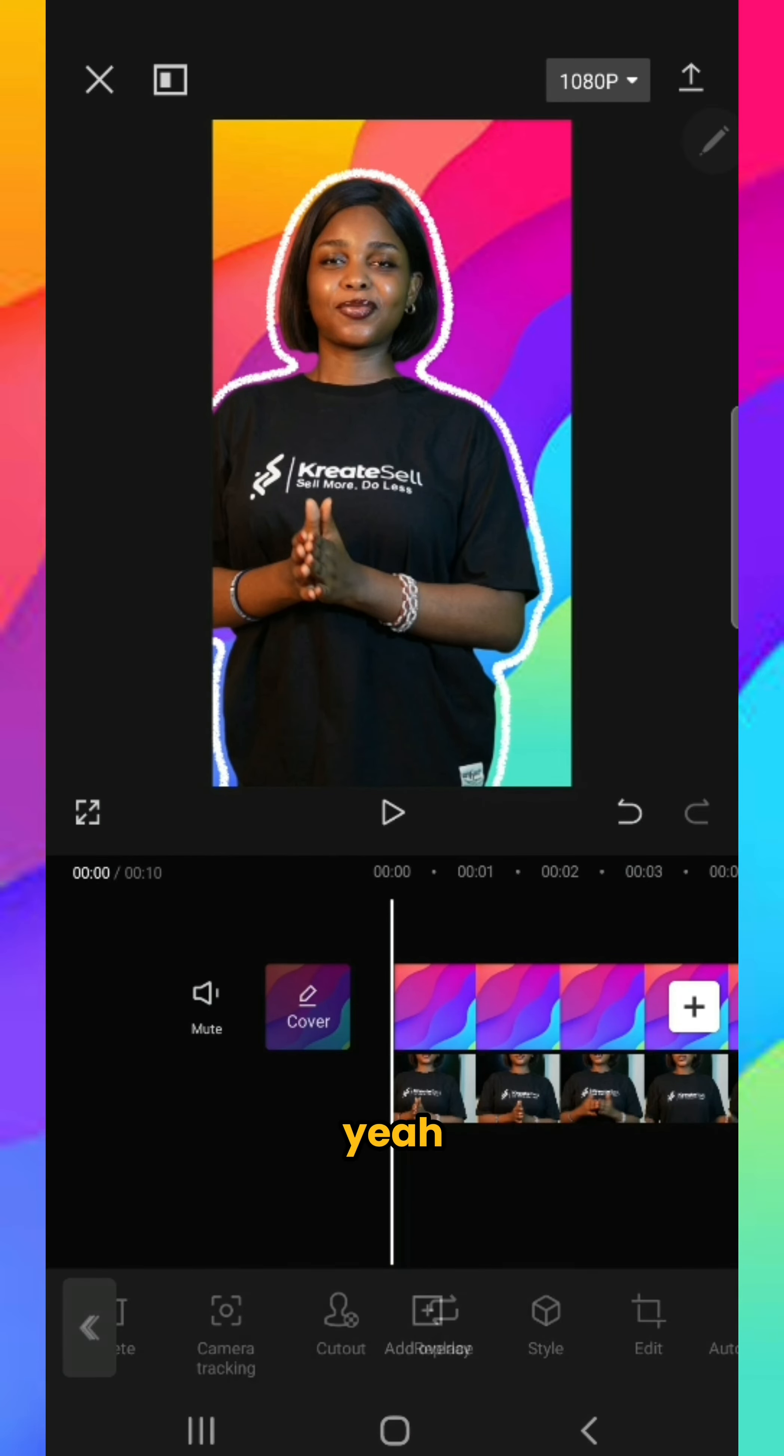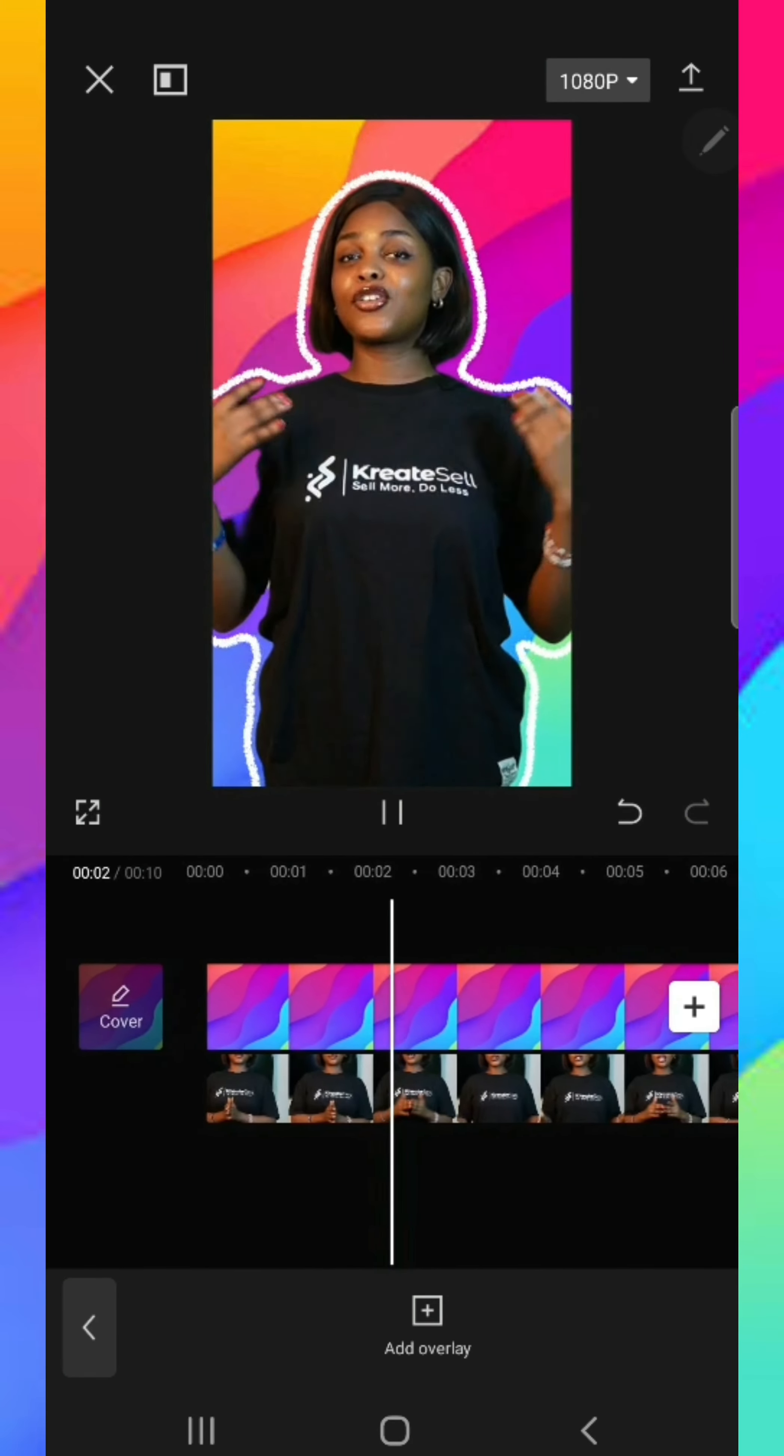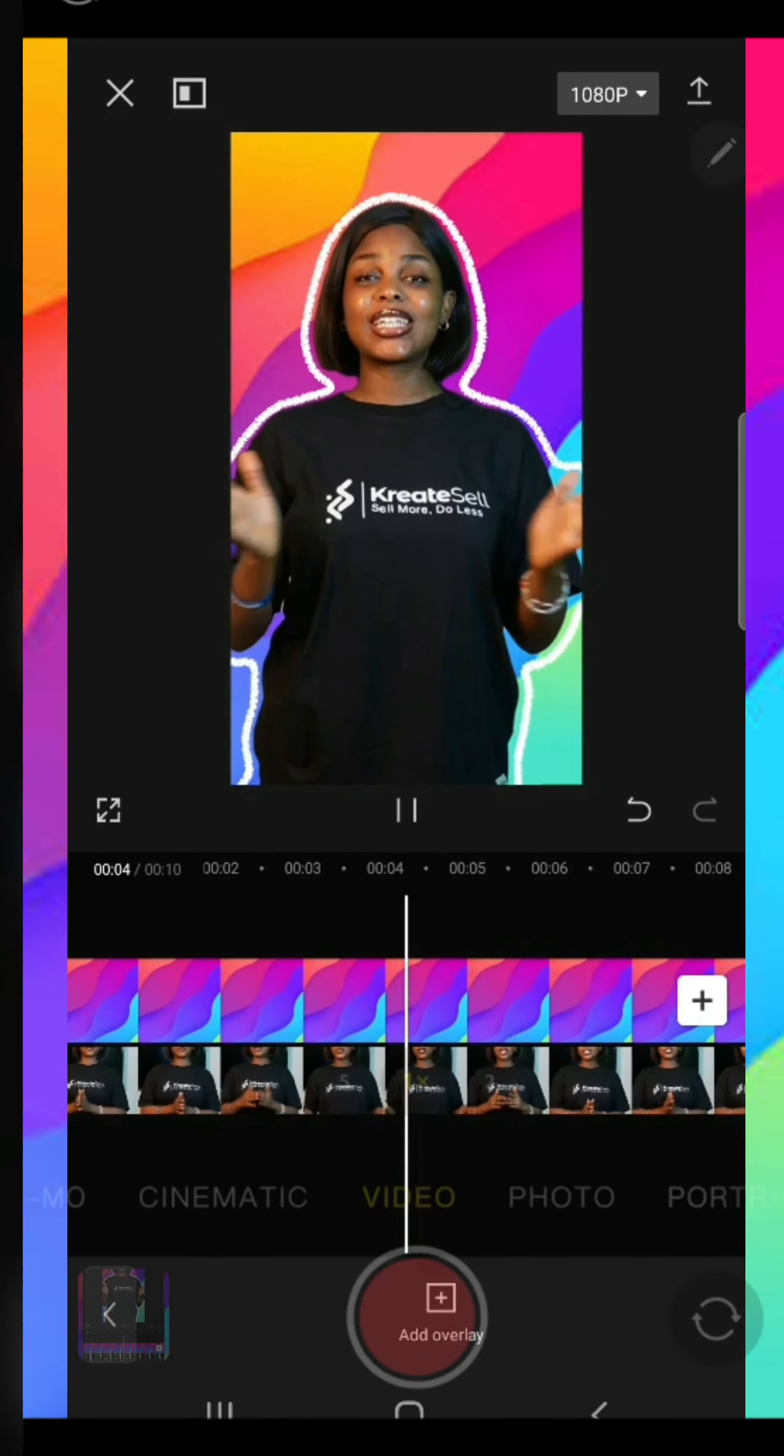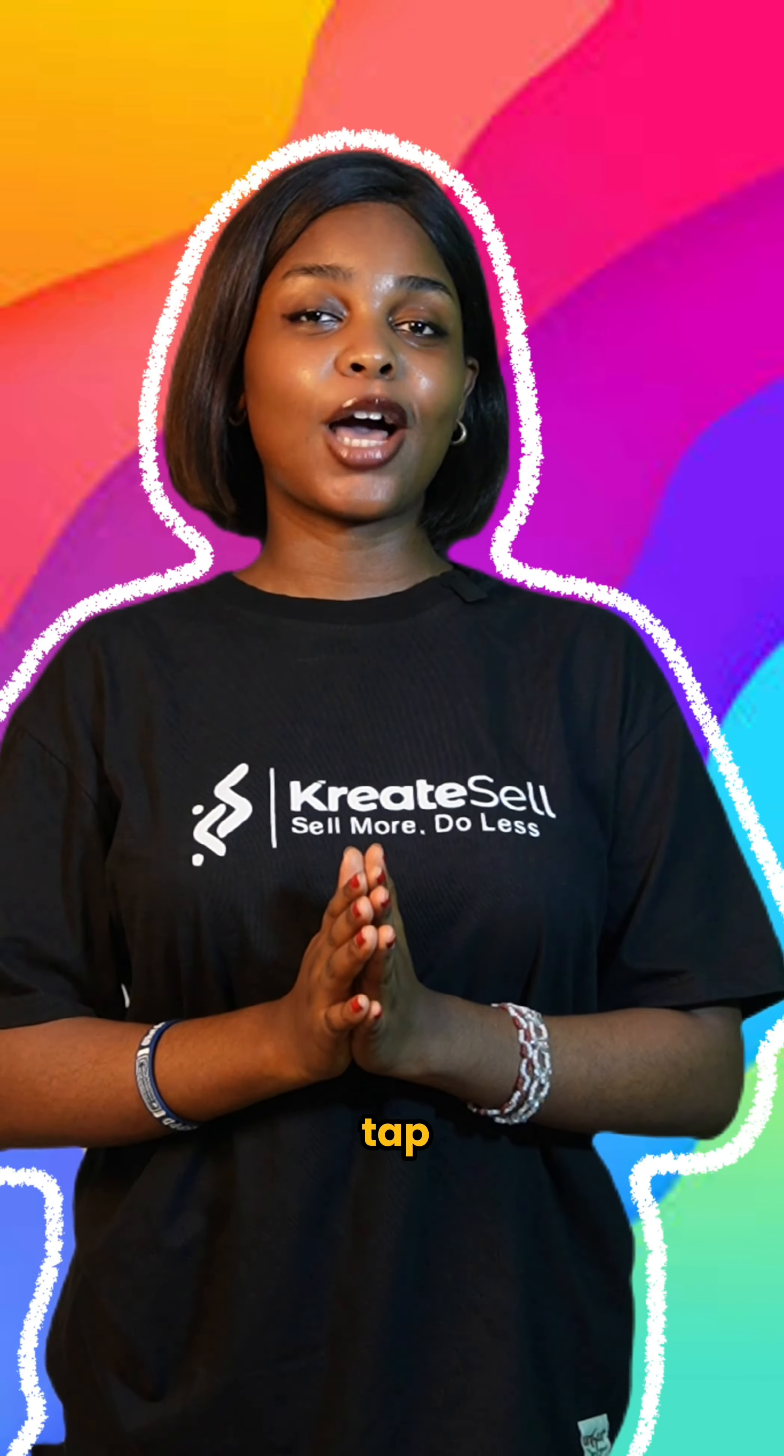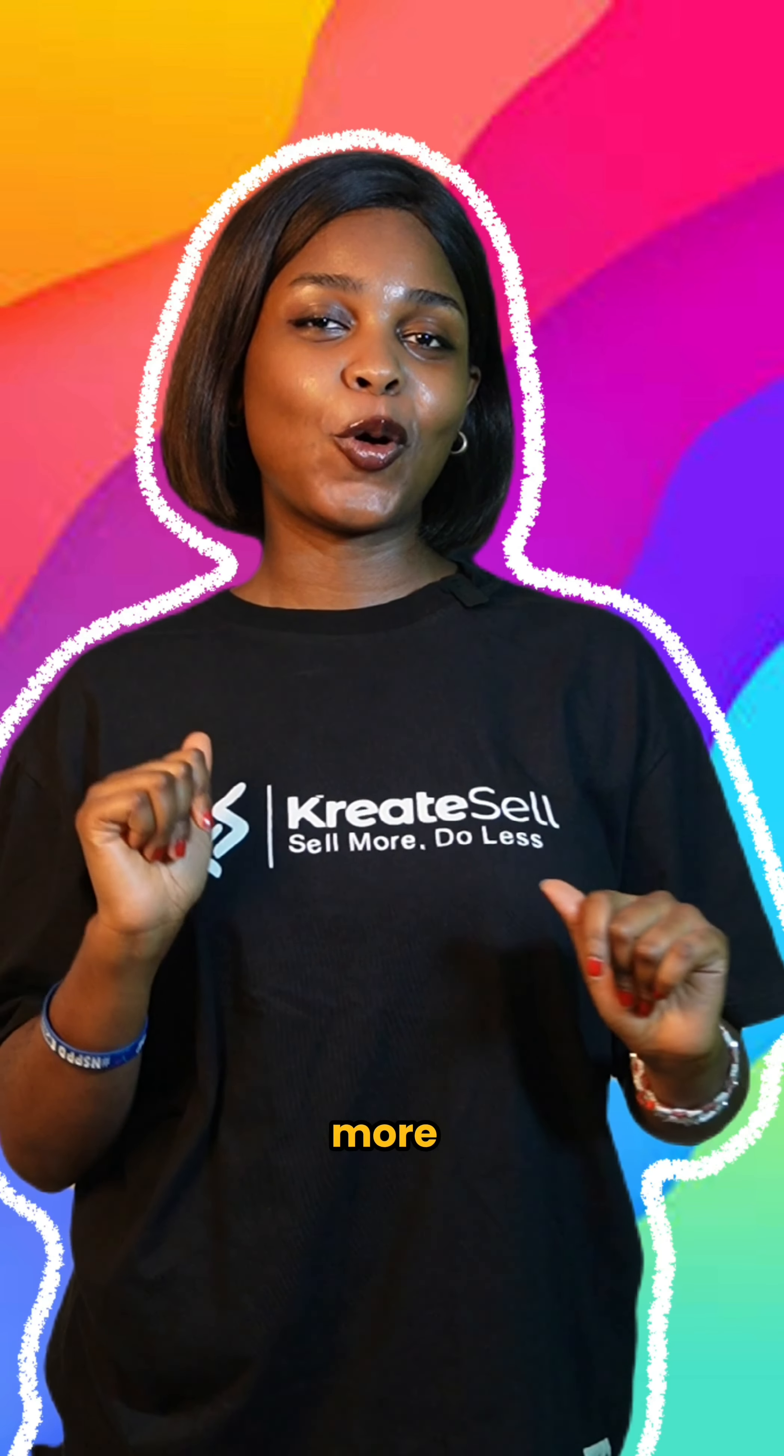And that's it. If you enjoyed this video, make sure to tap the like button and follow for more.